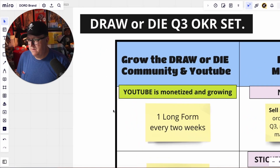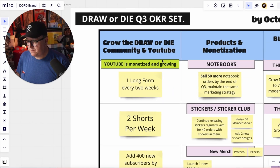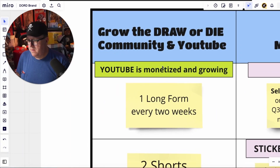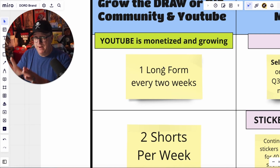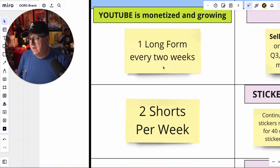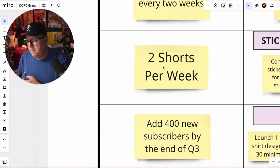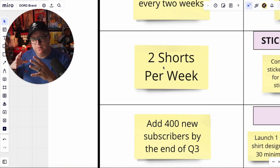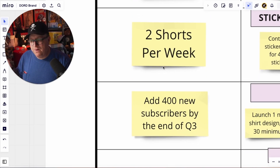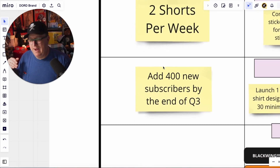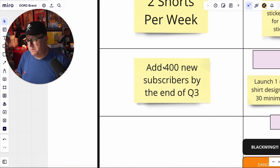For the YouTube channel: one long-form video every two weeks — I'll show you what that looks like on the calendar in a second. Two shorts per week. When I wanted to do three shorts per day, the AI pretty much told me you should not burn yourself out, which is true. Add 400 new subscribers by the end of quarter three. I would like it to be more than that, but it's just about consistency and not burning myself out.